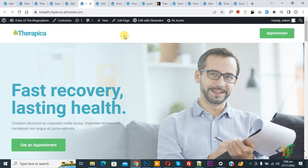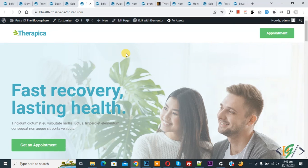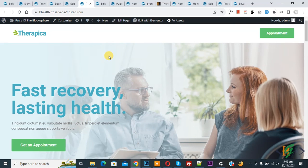Now you see header is changed. So in this way you can import header as JSON file in Elementor WordPress. So I hope you like this video. Please like, comment, share, subscribe. Thank you for watching.